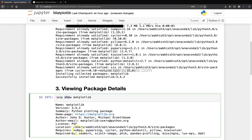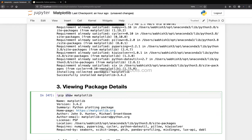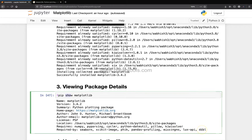The show command also lists what matplotlib requires: numpy, pyparsing, cycler, python-dateutil, pillow, and kiwi-solver must already be installed for it to run successfully. It also shows what requires matplotlib — libraries like seaborn, scikit-image, pandas-profiling, missingno, lux-api, and dabl all run on top of matplotlib. This gives you a lot of useful information about package dependencies.